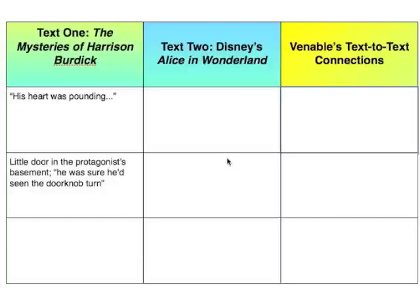So we're starting with Text 1. Here are the two quotes I pulled already. One: his heart was pounding. And the second one, we see the little door in the protagonist's basement. The quote from the text: he was sure he had seen the doorknob turn.